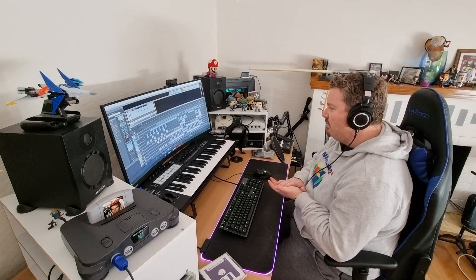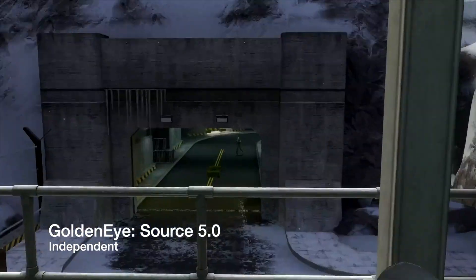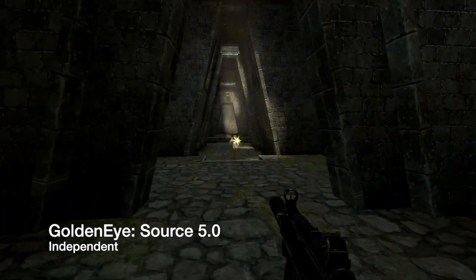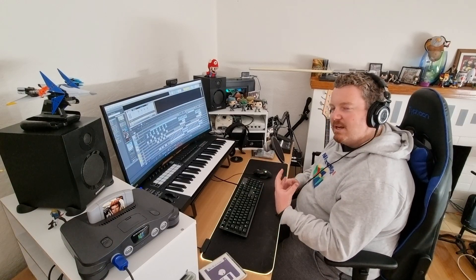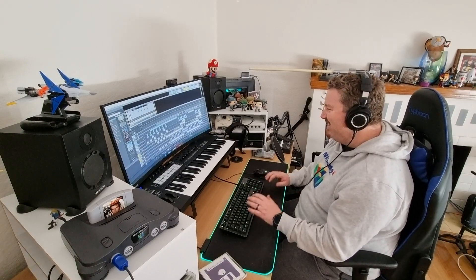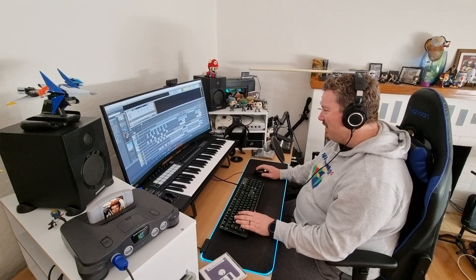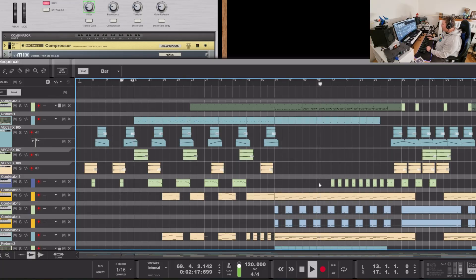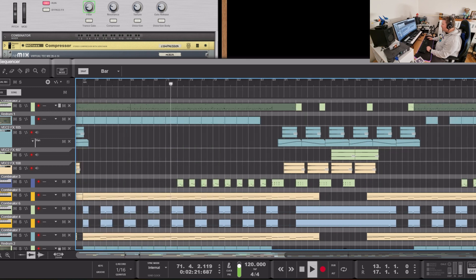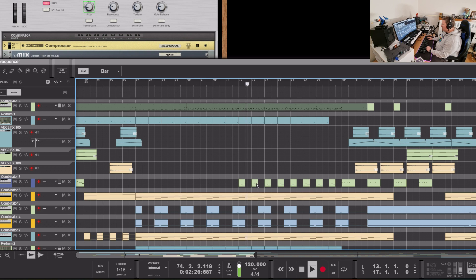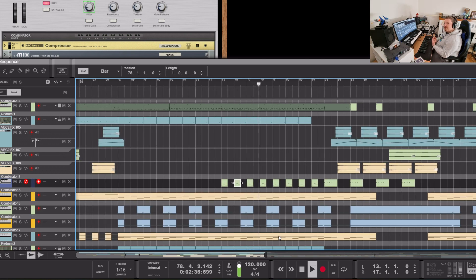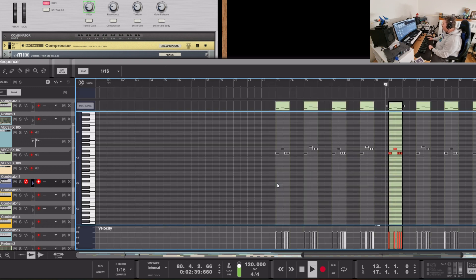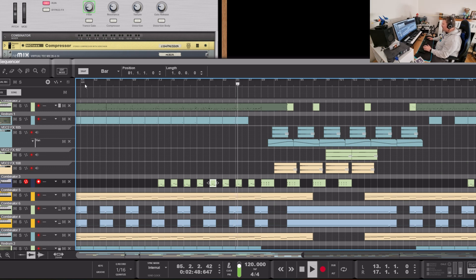It actually works quite well in the documentary because it's the background music for GoldenEye Source while it's being talked about by the interviewees. We even get to see Curtis Higgins, one of the co-founders of GoldenEye Source, talking about the project. So it was cool to be able to use an actual GoldenEye Source track, but just change it enough that everybody's happy and there's no lawsuits coming our way. And as you can see, it still captures that feeling of James Bond — we're still just in our own little spy universe.